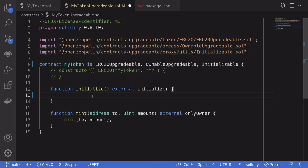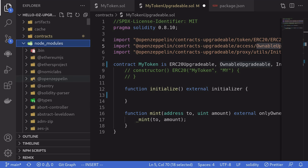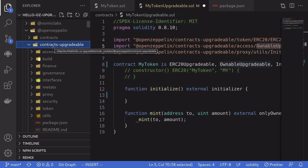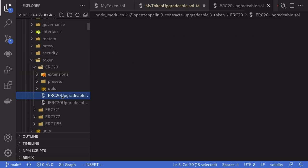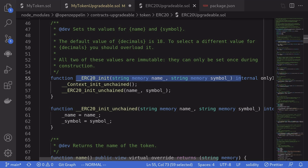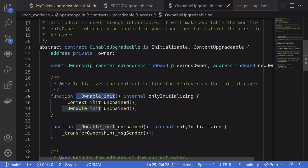So what functions do we need to call exactly? We're going to look for the ERC-20-upgradable and ownable contracts inside the node modules. Open node_modules, OpenZeppelin, contracts-upgradable, token, ERC-20, ERC-20-upgradable. If you look here, this is the function we need to call, which replaces the constructor for ERC-20. Likewise, if you look for the ownable contract, this is the function we need to call to initialize the ownable-upgradable contract.